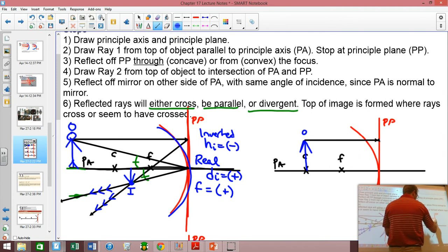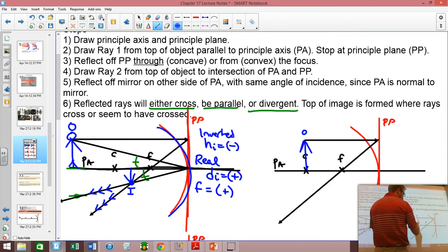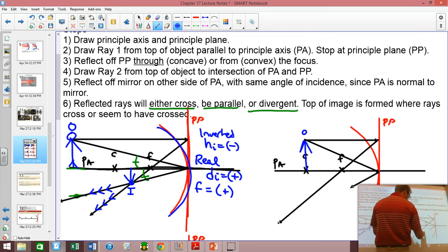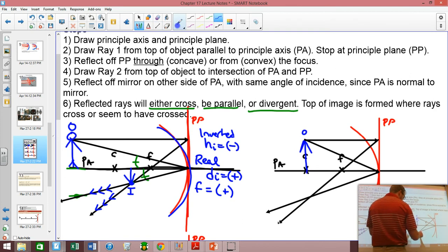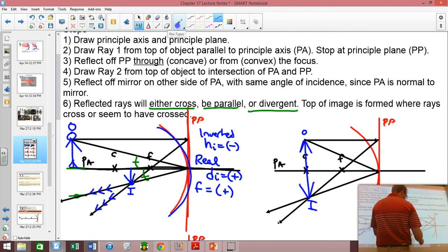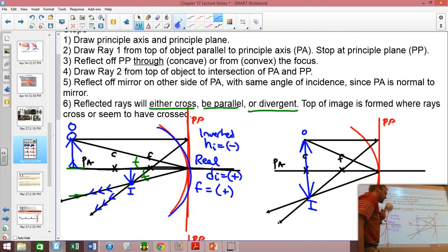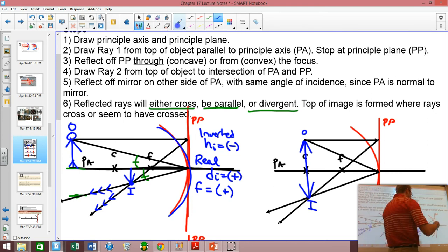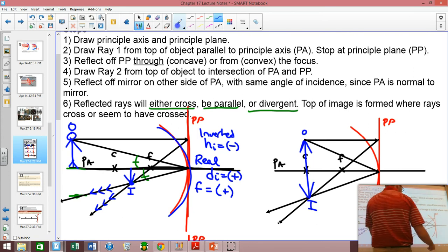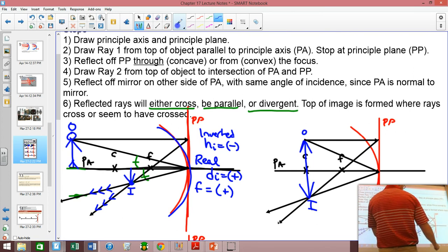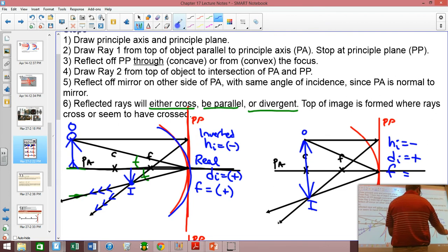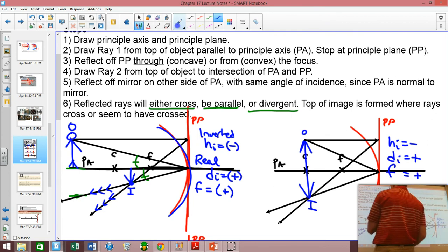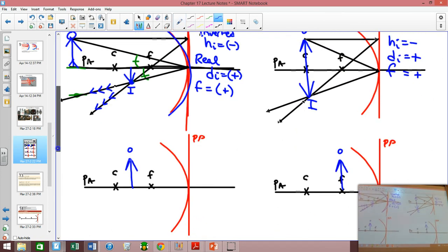Let's do another one. Ray 1 goes in and bounces through the focus. Ray 2 comes here, I measure it down at the same angle, and you can see my image is located right here. When you stand at the center of curvature, you get an image that's the exact same size as the object. The height of the image is again negative, the distance to the image is positive because it's a real image, and the focal length is positive because it's concave.